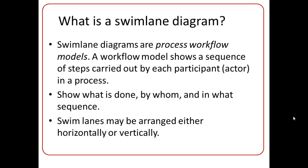So basically, a Swimlane Diagram is a type of process flow model that features divisions or lanes, where each lane is assigned to an actor. So Swimlane Diagrams show what activities are done, by whom they are done, and in what sequence they are done.